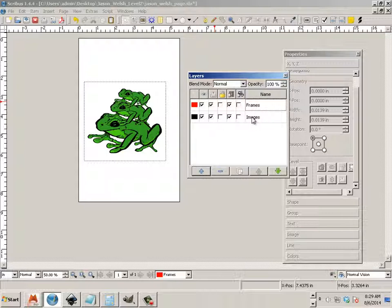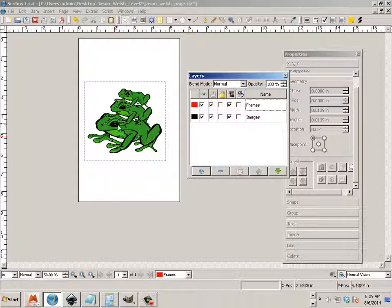Alright, so that's everything that can be known right now for placing images within your document. Please move on to the next video.